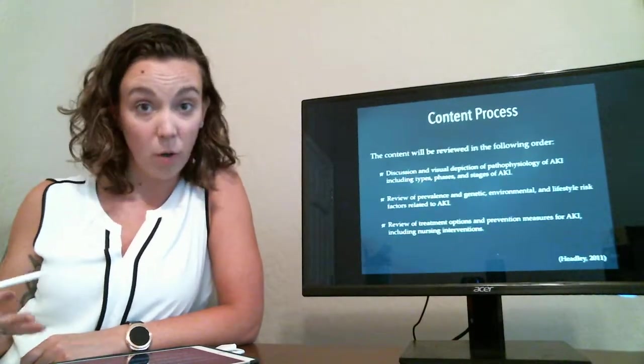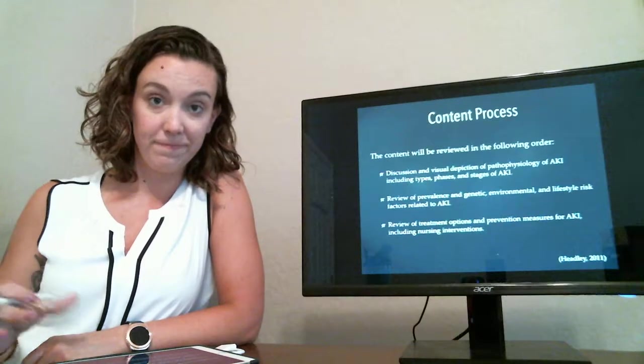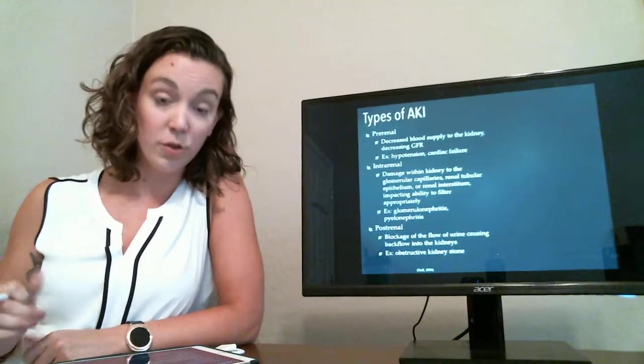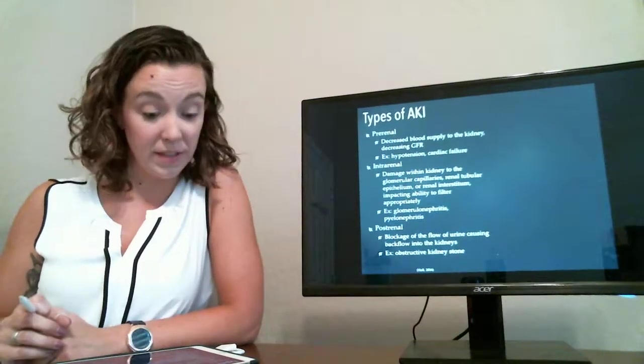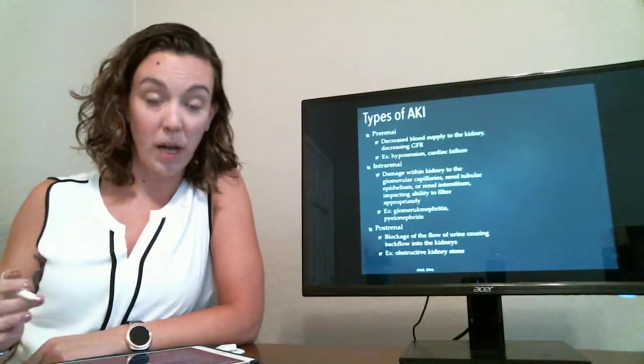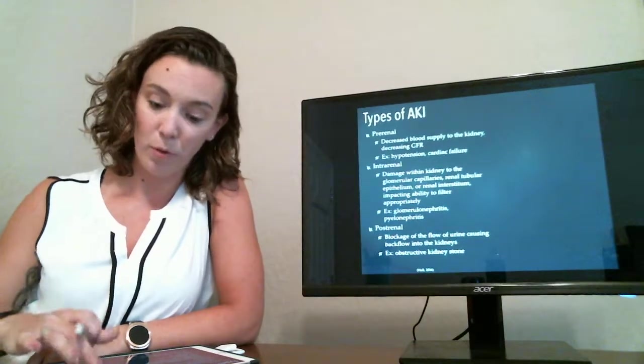This is the flow of our presentation. So first we're going to talk about the types of AKI. We've got pre-renal, intra-renal, and post-renal.